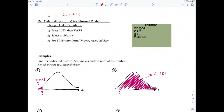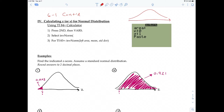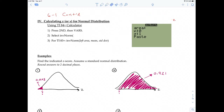When you have a normal distribution, you have the values on the axis — these values can be Z-scores or they can be x-values — and then you also have the area that's under the curve. Those are the two quantities we'll be dealing with when it comes to a standard normal distribution, or a normal distribution in general.